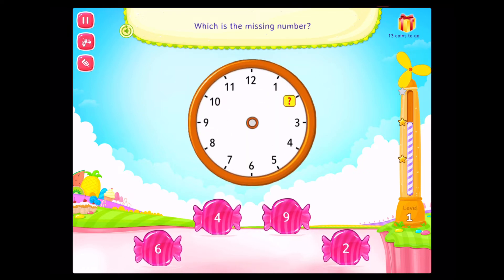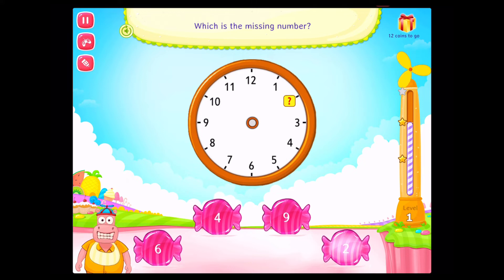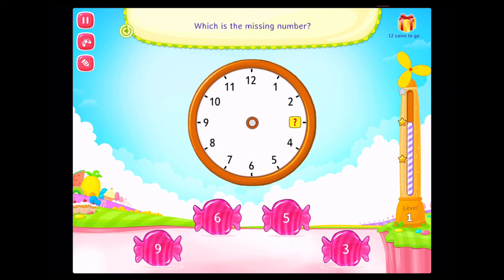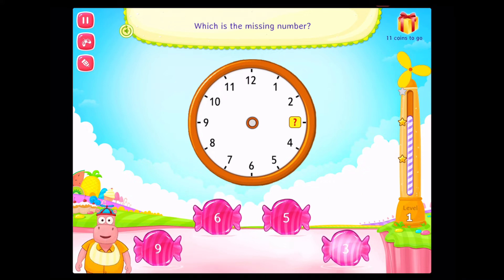Which is the missing number? That's right! Which is the missing number? Fabulous!